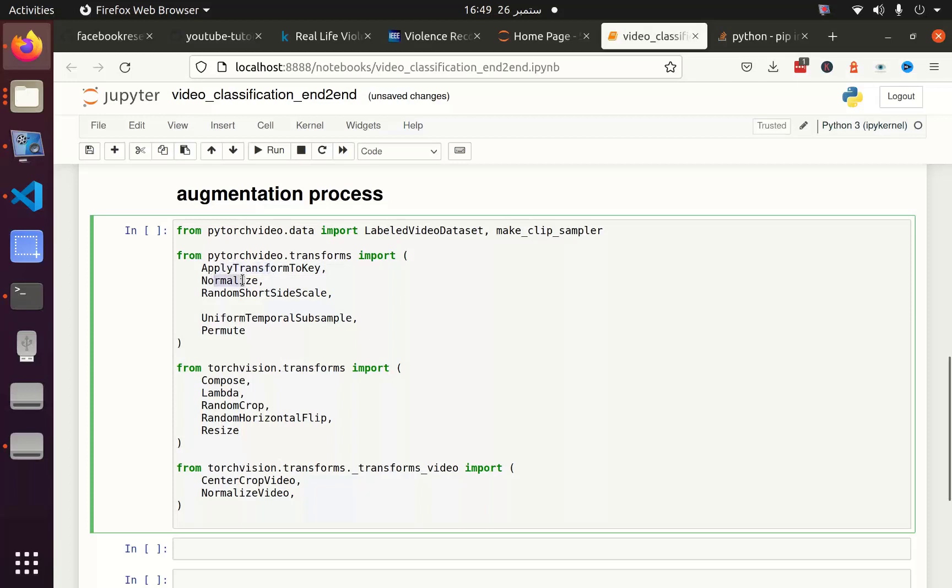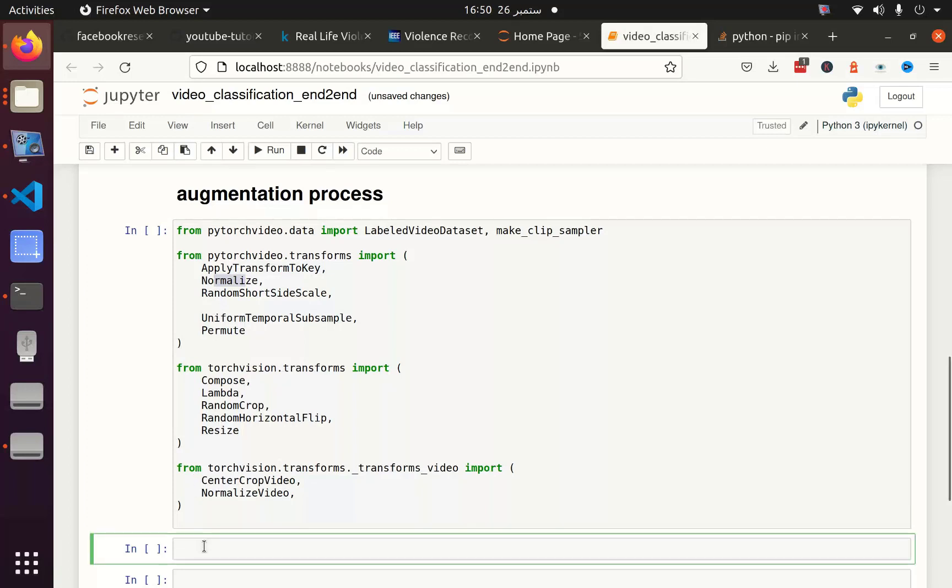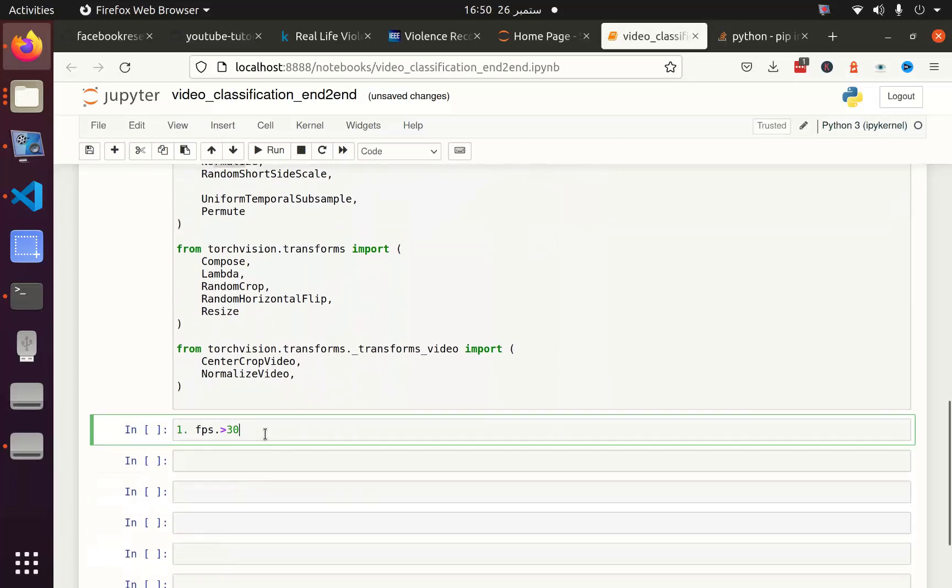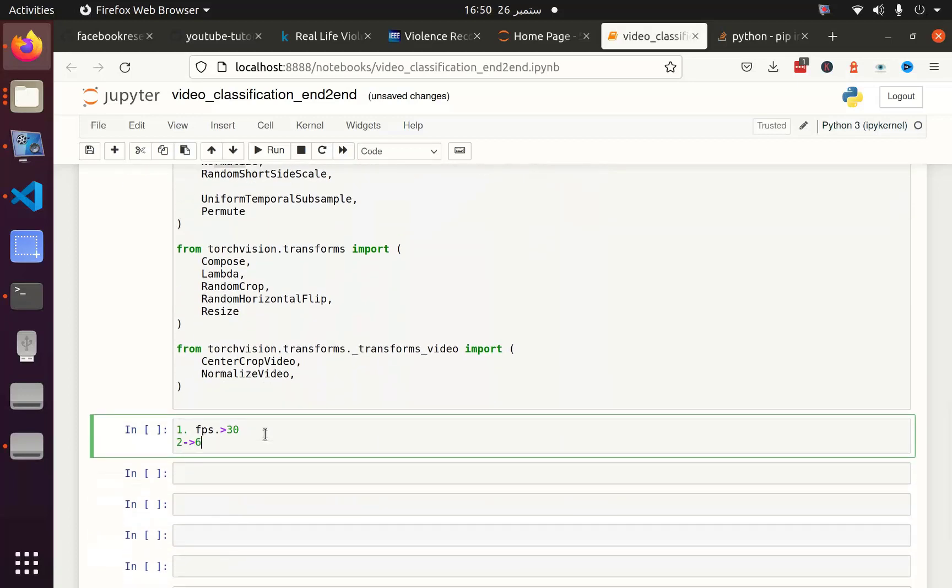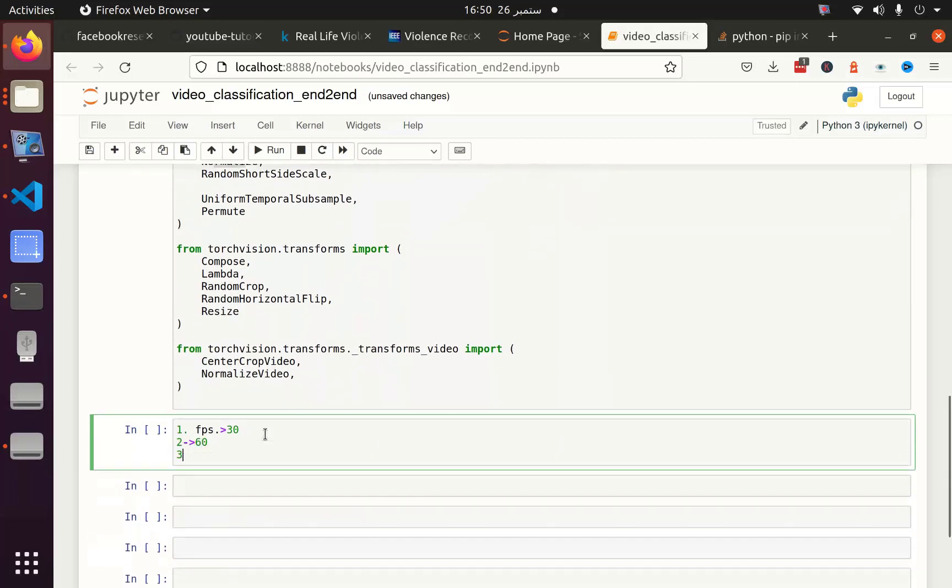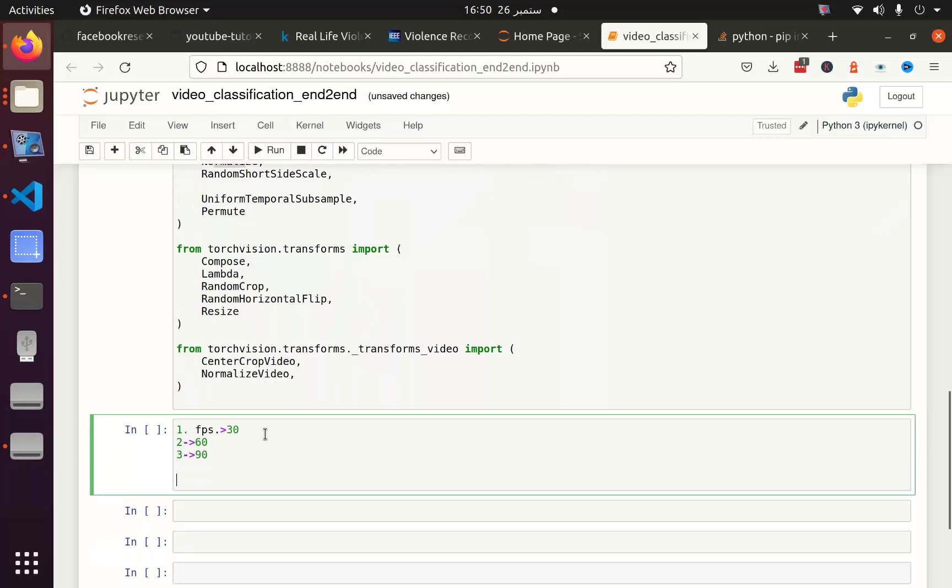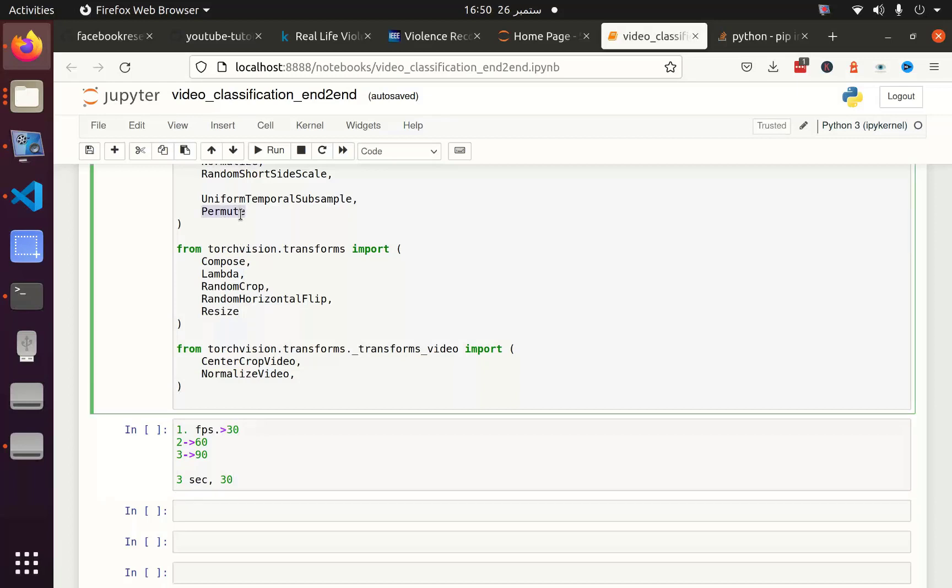This function will help us apply the augmentation on the video key. Then we are going to normalize, this is the same thing as we are doing in image classification. Random short side scale - our video can have different sizes, we have to decide which one is the shorter size, its width or length, and then we have to scale according to the given size. Then we have uniform temporal subsample. Let's say in one second we got 30 frames, which means our frame per second is 30. In 2 seconds we got 60 frames, and in 3 seconds we got 90 frames. But for classification we do not need all of this data. So we can decide that, let's say if we use a 3 second video, we only need 30 frames, which means in one second we are going to have 10 frames. So uniform temporal subsample will decide that.